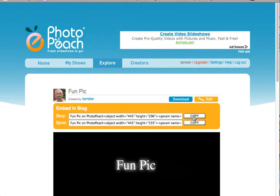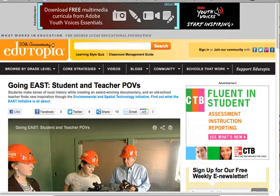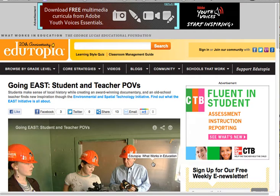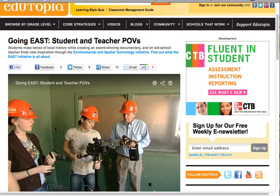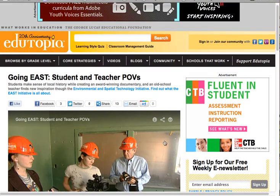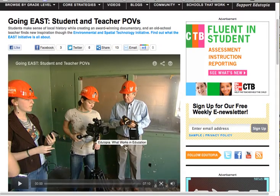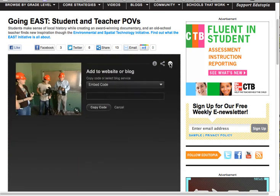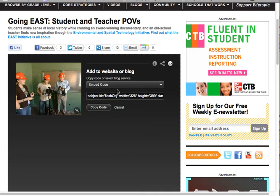Again, anywhere or anything on any site that has an embed code, this will work for. So if I was to go to another site, and here's Edutopia, and Edutopia has some great videos here for education. If I take a look at the video that I'm viewing here on the page, I can search around and try to find an embed code. And sure enough, it's a little hidden over here. But if I click on Get Code, it will display the embed code, and I can copy the code. So that's just two examples.